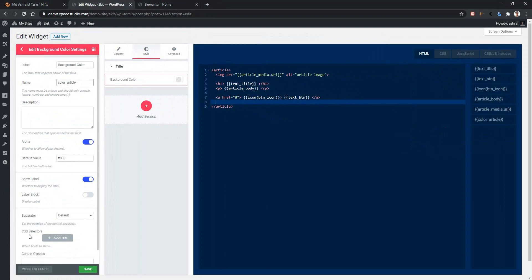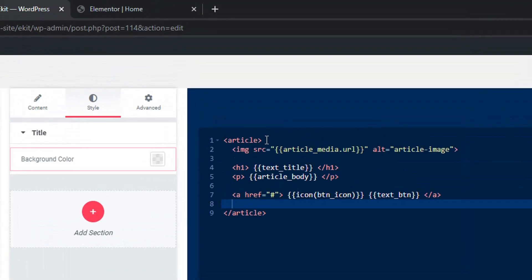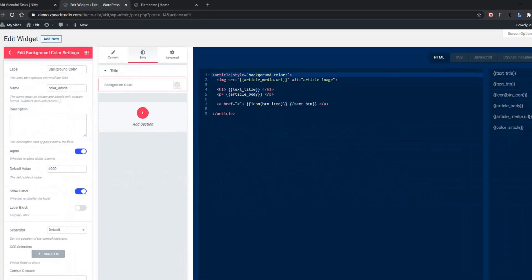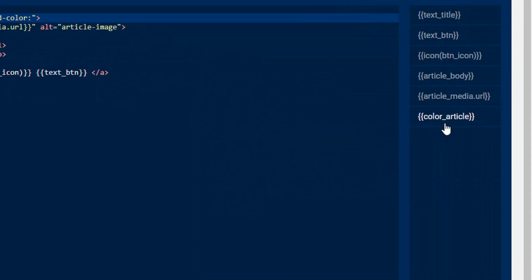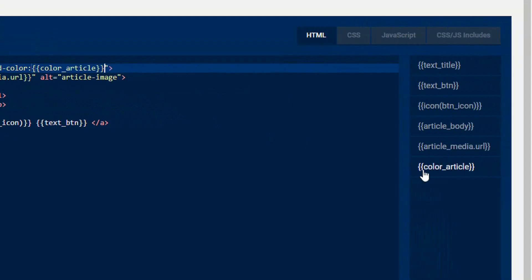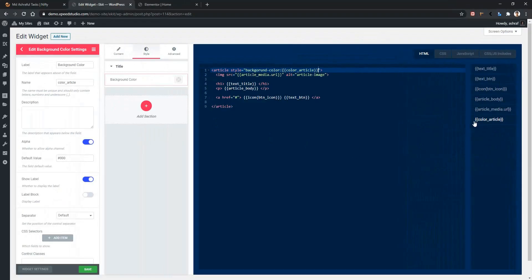You'll also find another option which is CSS selectors. In color control, you can apply the color using inline CSS, or if you want to use the color using selectors, you can do that. We'll add the color control into this article, so let's write style equal background-color colon variable. The variable name is color_article — this variable name changes according to the name. Make sure you have the cursor here, then click color_article. After that, click save.